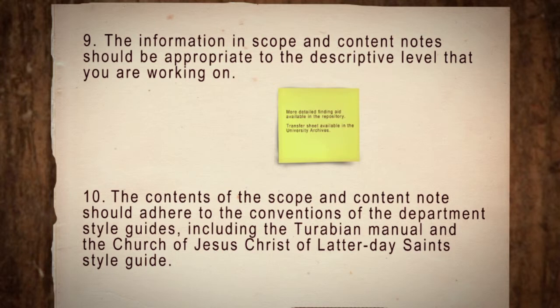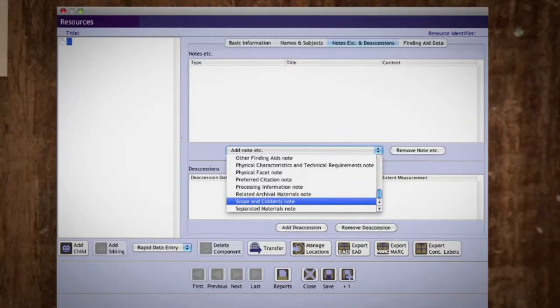The contents of the scope and content note should adhere to the conventions of the department style guides, including the Turabian Manual and the Church of Jesus Christ of Latter-day Saints style guide. Scope and content notes are entered in the Archivist Toolkit on the Notes, Etc. and Deaccessions tab. Select the Scope and Contents note field and enter your note.